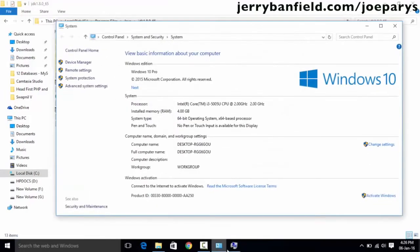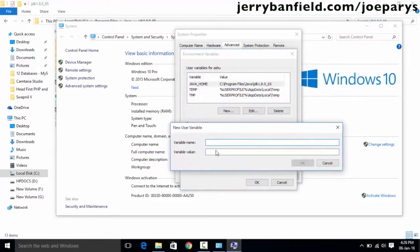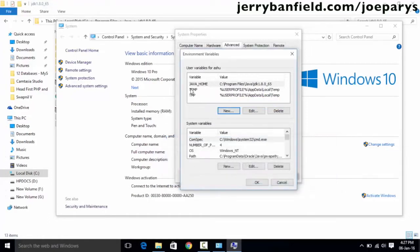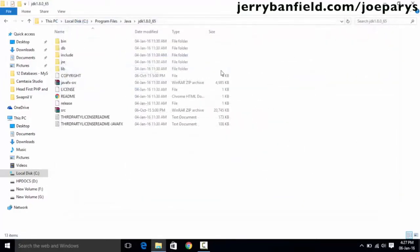Once the path is copied, go back to Environment Variables and click the 'New' button. Make sure the variable name is 'JAVA_HOME' with all capital letters, and for the variable value paste the path you copied. Once you are done, click OK. Since I already have this variable in my environment variables, I'm not going to add it again. Once this is done, we are finished with the installation of Java JDK.